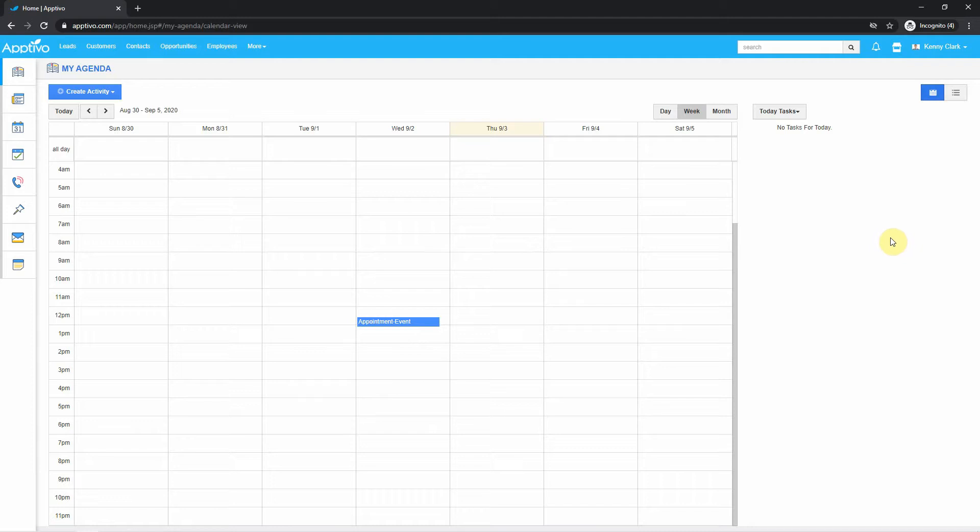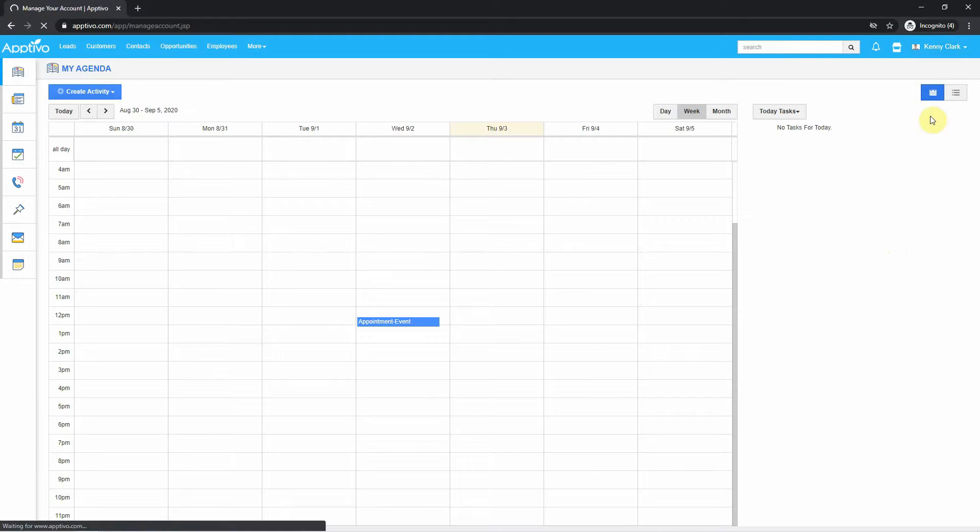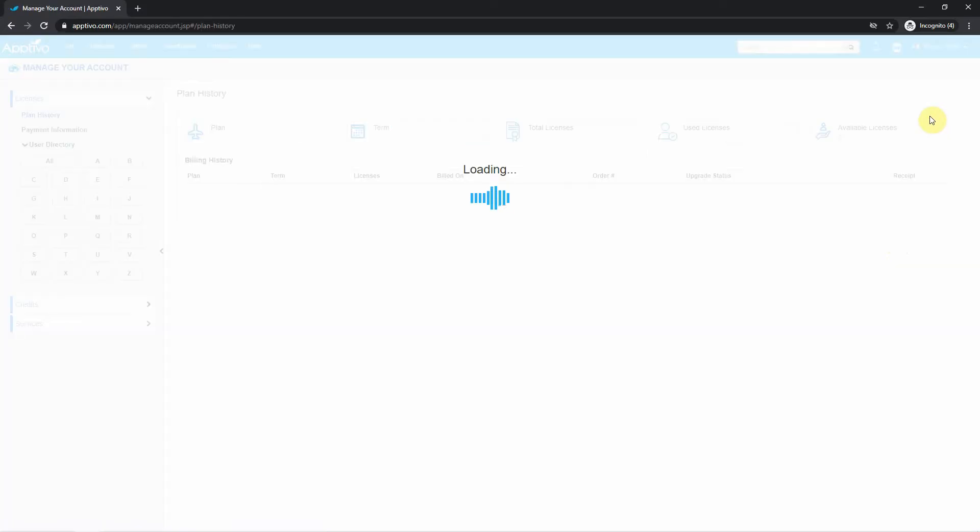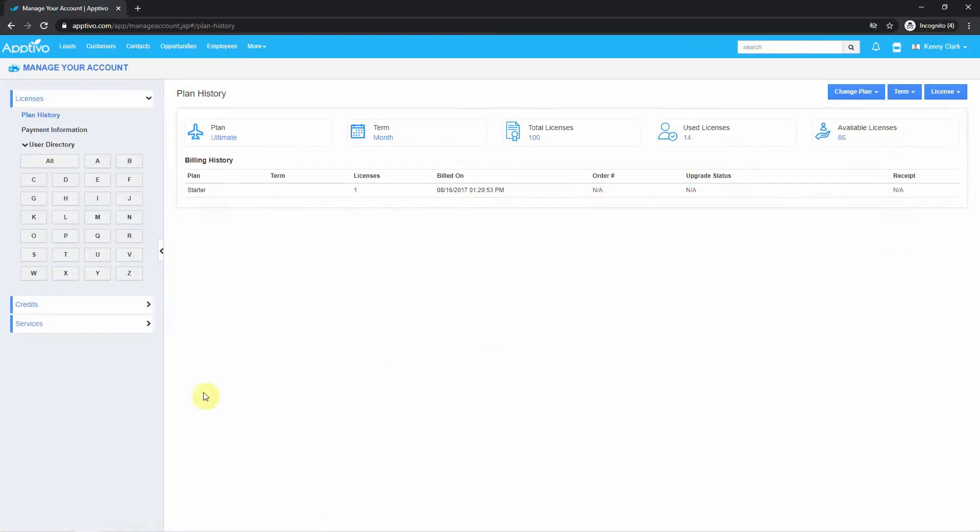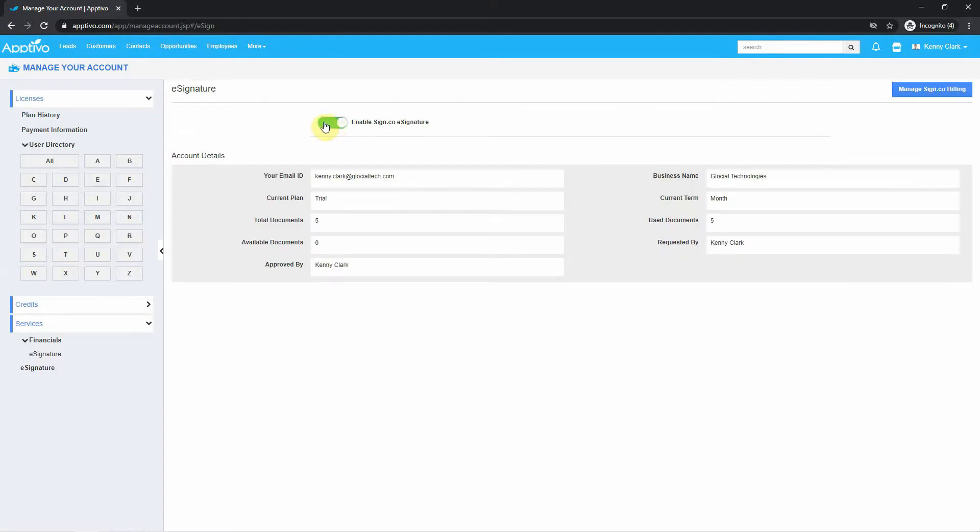Now that we selected our plan, it's time to turn on the e-signature feature. On the top right, under your name, go to Manage Your Account. Then, on the left side under Services, click on e-signature, and turn the e-signature on.